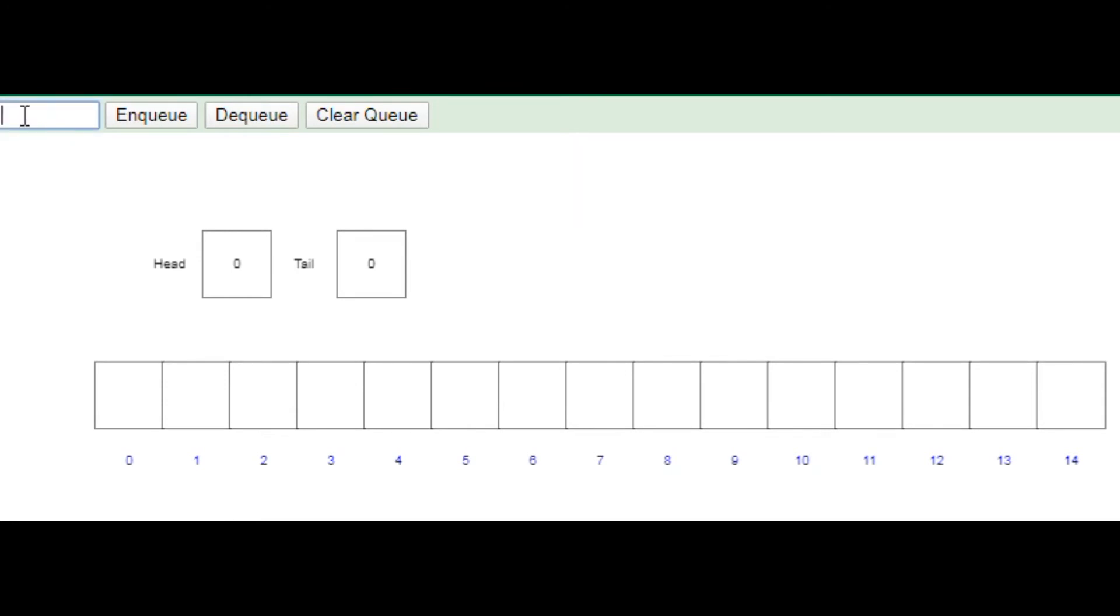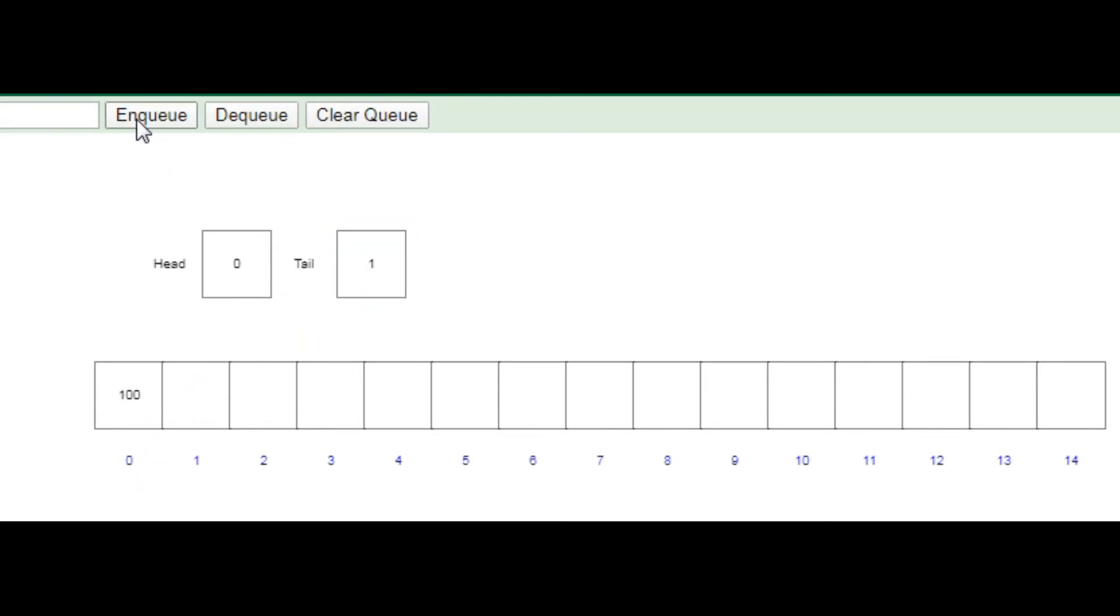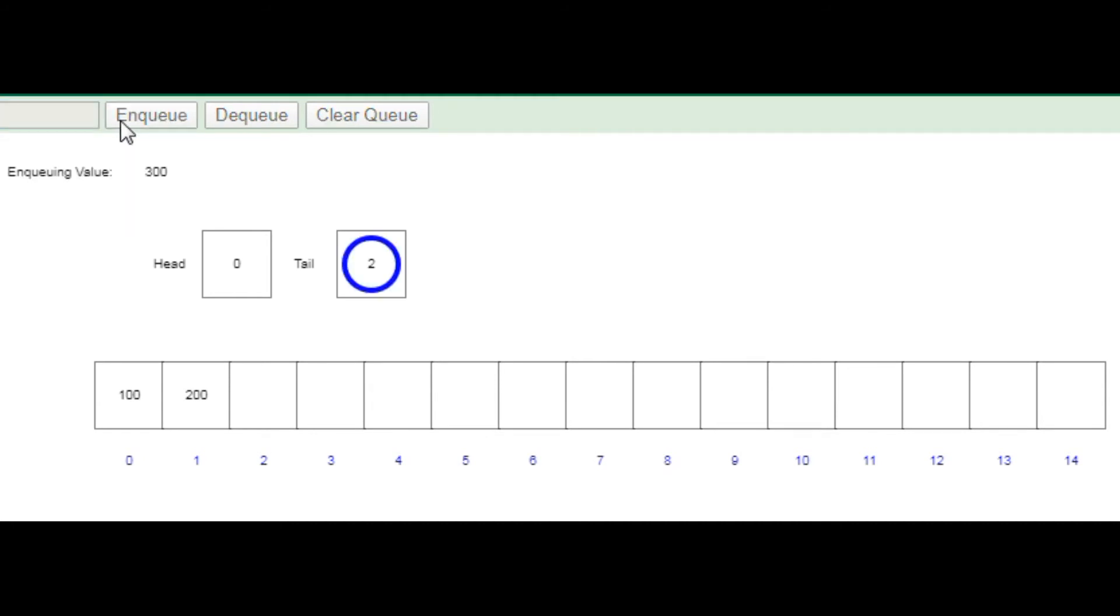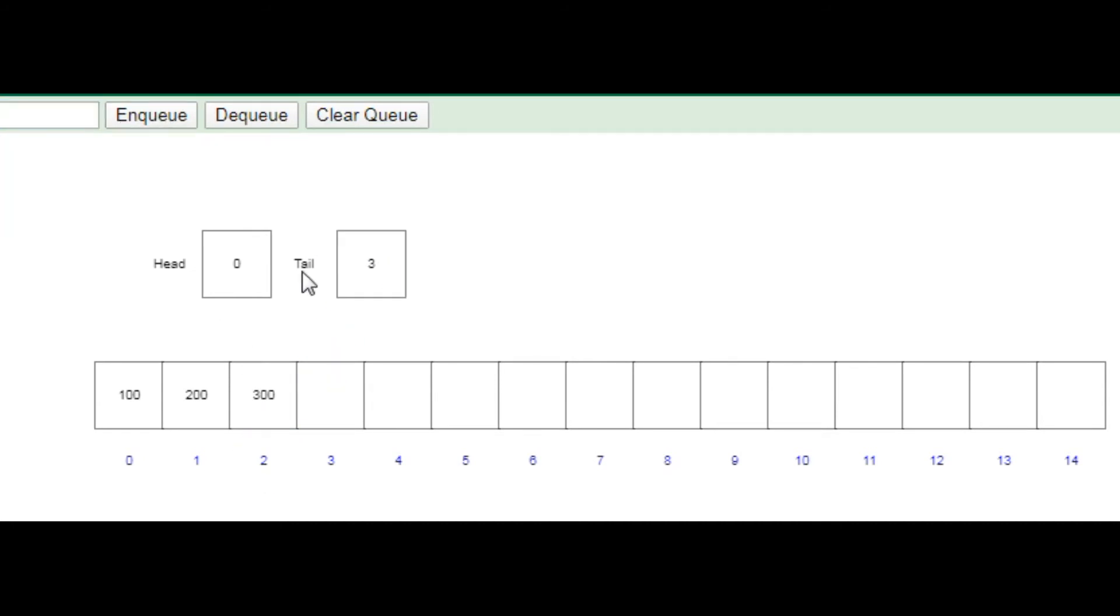I am going to enqueue a particular element like 100. So here I enqueue, and you can see this 100 will come to the tail part because the first part is also considered as head and tail part. While we are inserting elements in the queue, it will always insert from the rear or tail part. Next, I am going to insert 200, then 300. The tail part, or rear part, is 3.